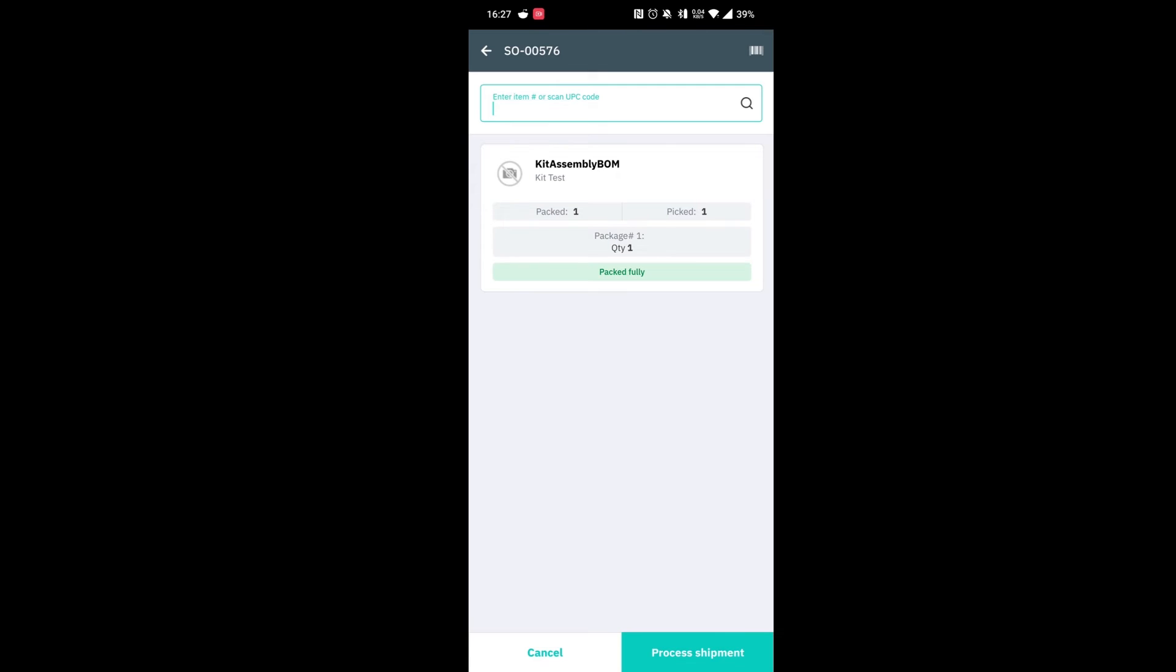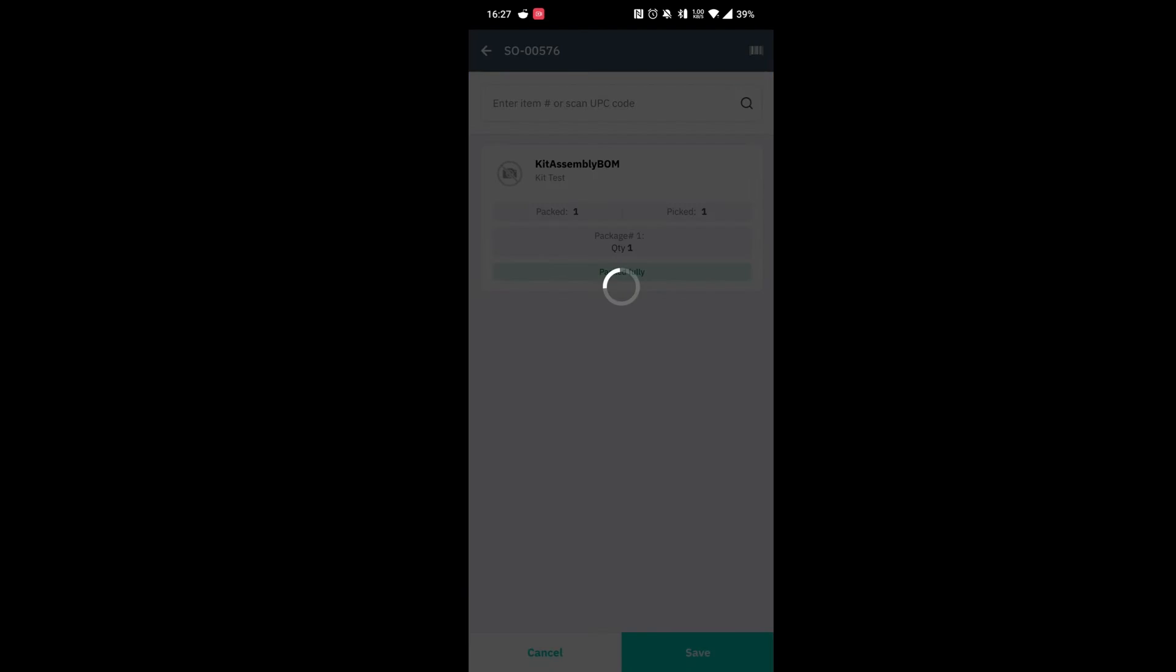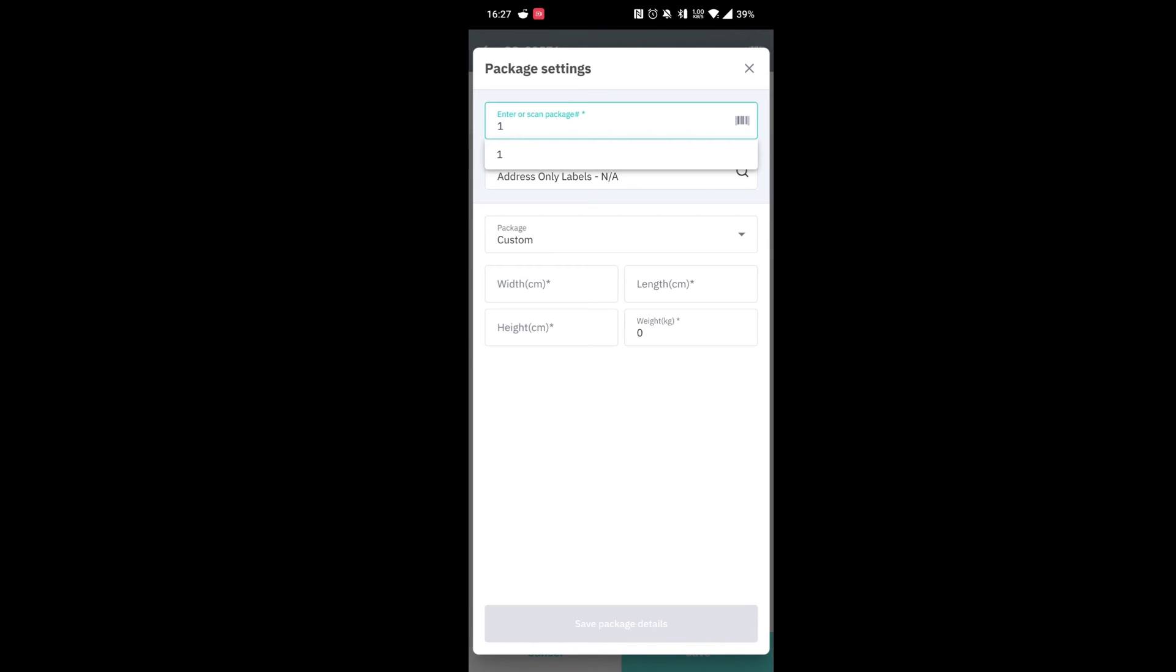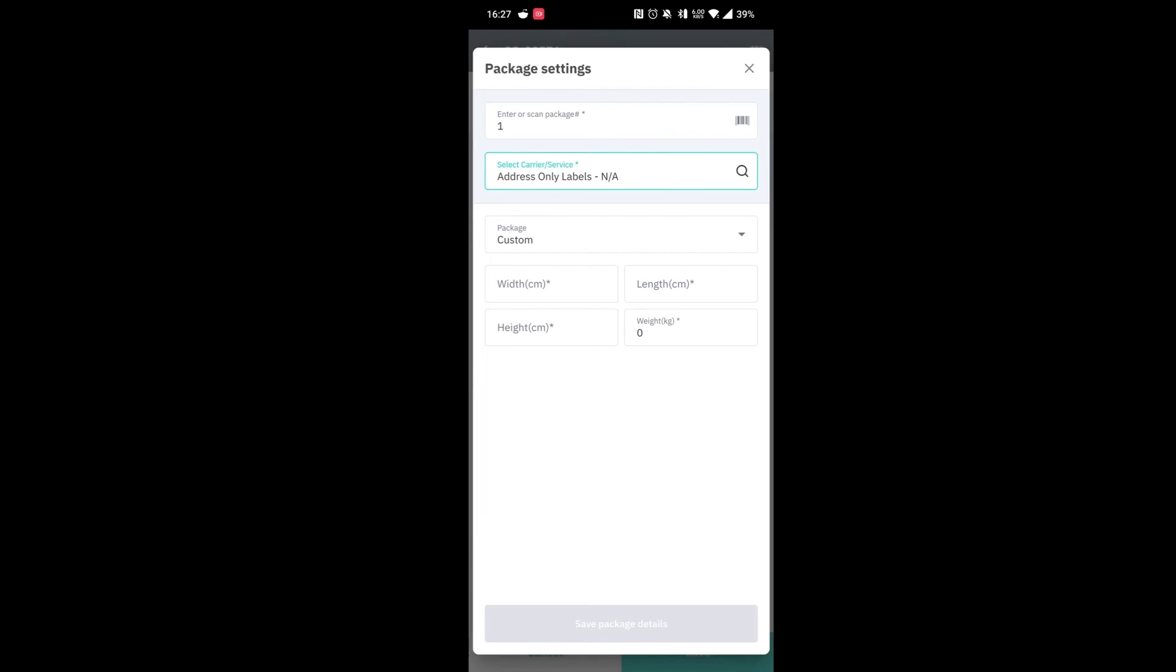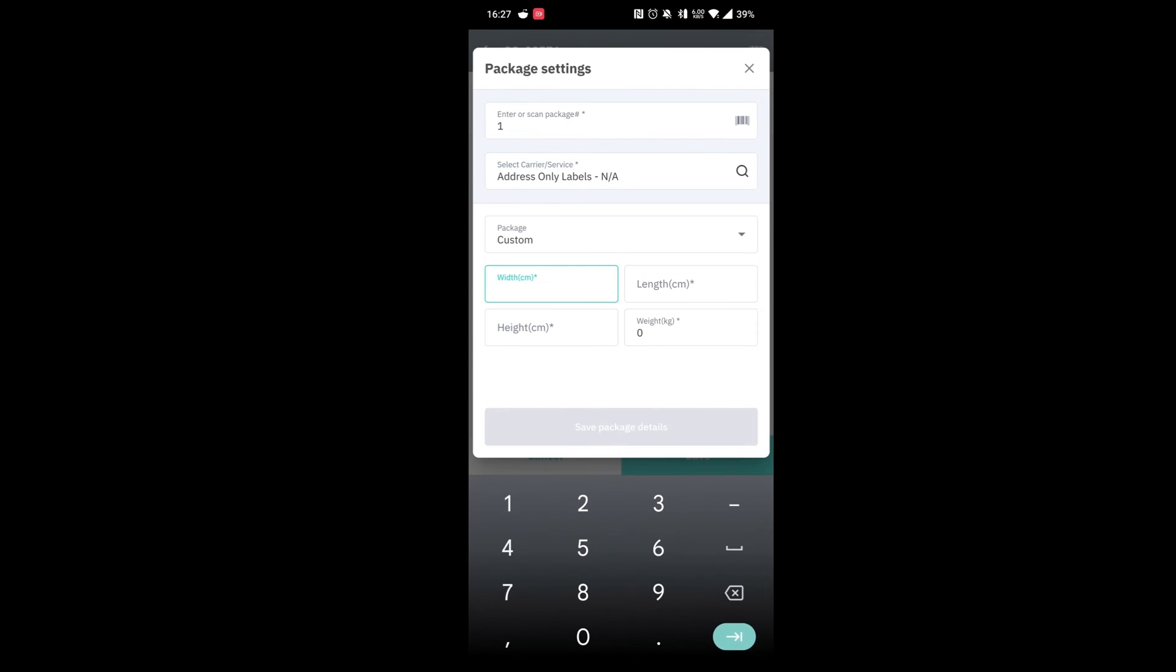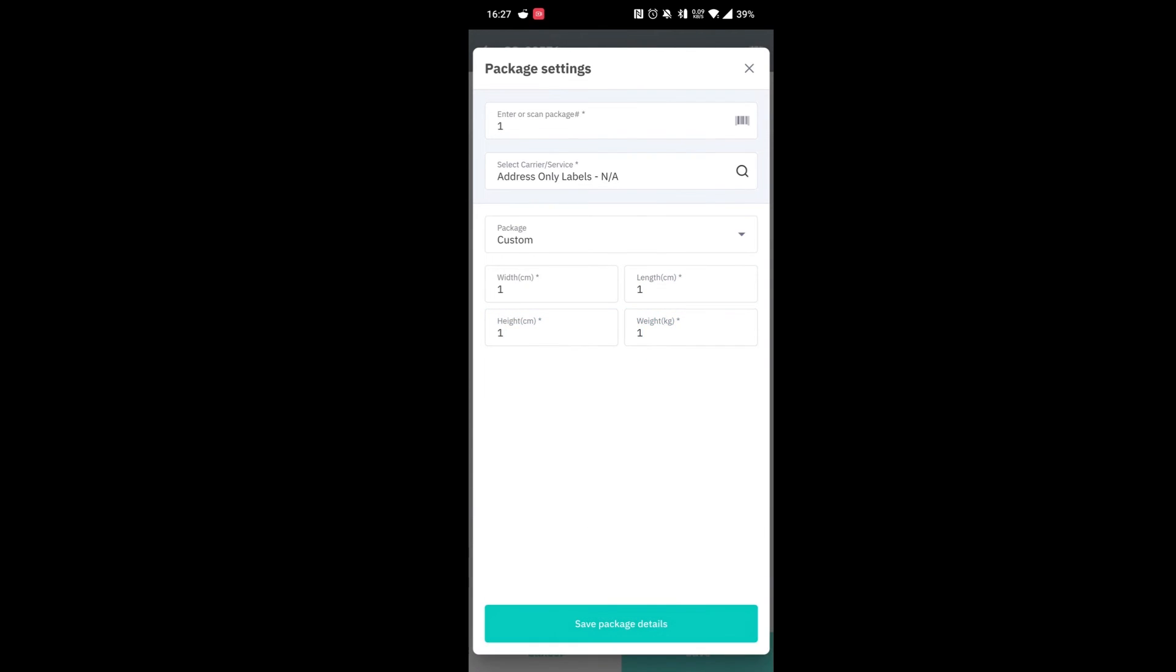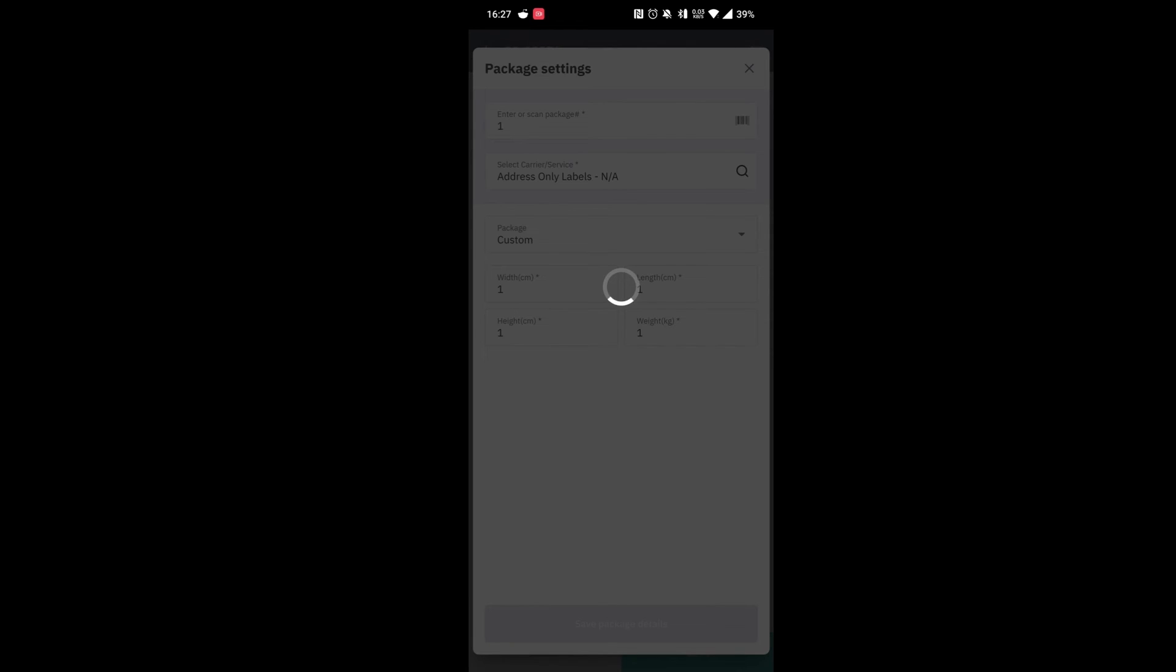This is the pack stage complete but we can go ahead and hit process shipment. We've got our carrier and service. We can go ahead and pop in our dimensions. This will be pulled through from the product dimensions but this product does not have any on our system at the moment. We can go ahead and save the package details.